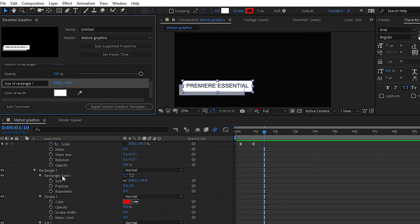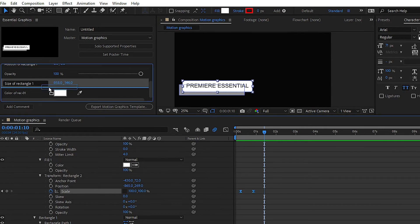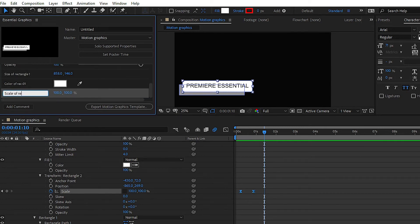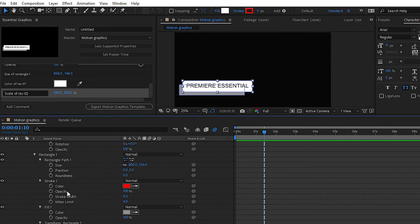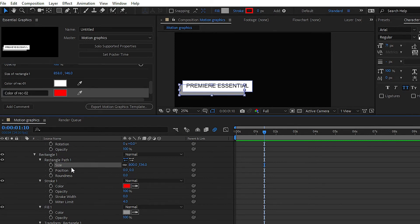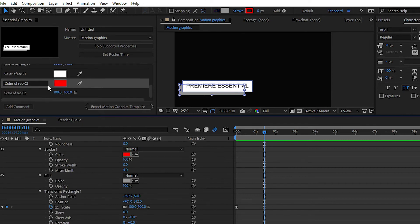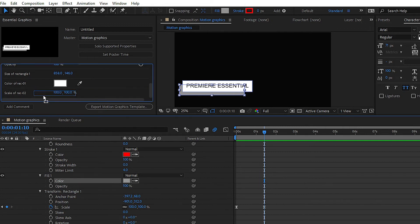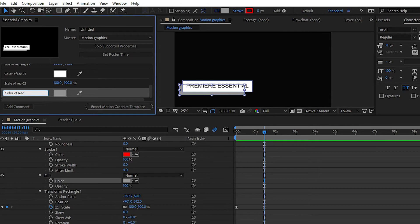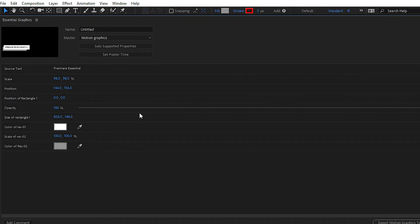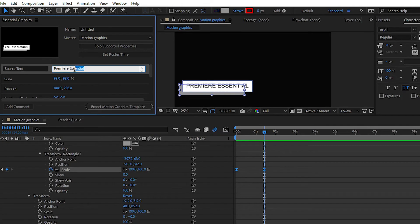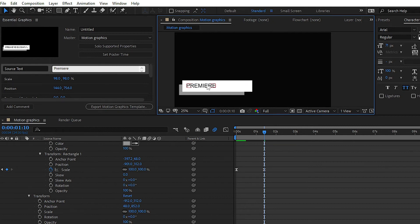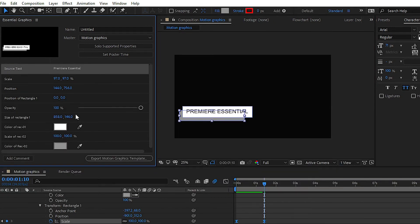Here we have Rectangle 2 — Scale of Rectangle 2. If you want to add the color of Rectangle 2, you can drag the Fill color of Rectangle 2. We don't need the stroke properties; we want the Fill properties in the Essential Graphics panel — so 'Color of Rectangle 2'. Now you can see that we have dragged and dropped some of the properties of our Motion Graphics Template, like Source Text, scale, and fill colors for the shapes. If you want to change the source text, you can change it here.